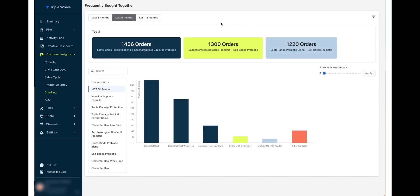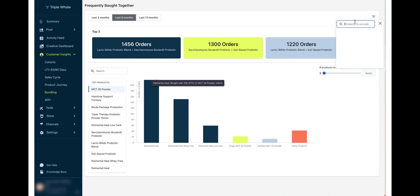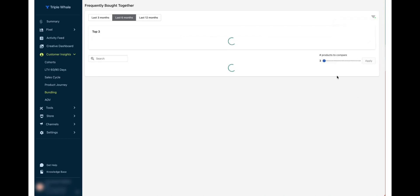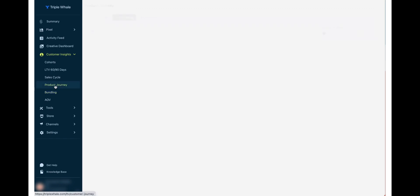The Bundling section shows which products are typically bought together. This is useful because if specific products are being bundled together often, you could create an actual product bundle with a discount associated with it, which could be a way to increase your AOV over time by acting on that insight.